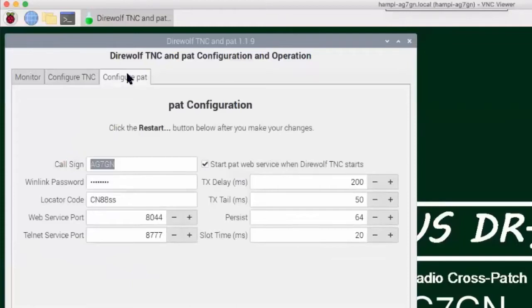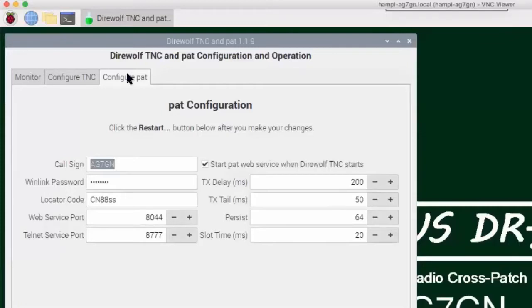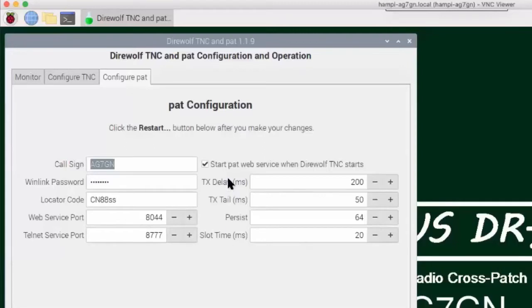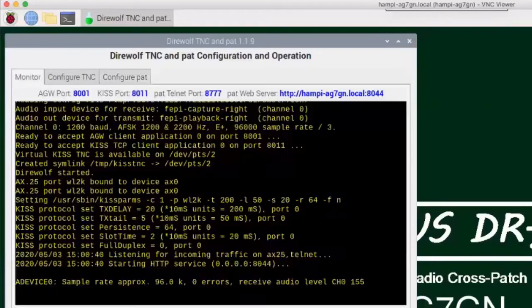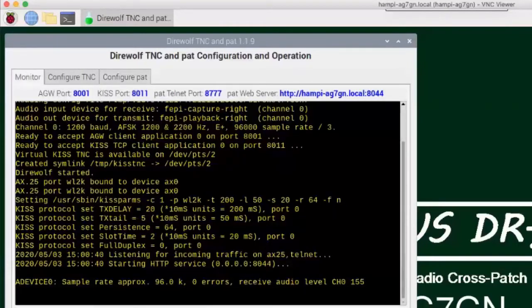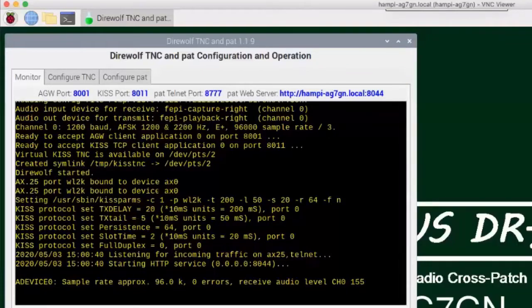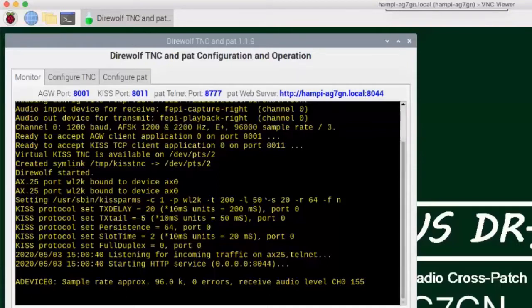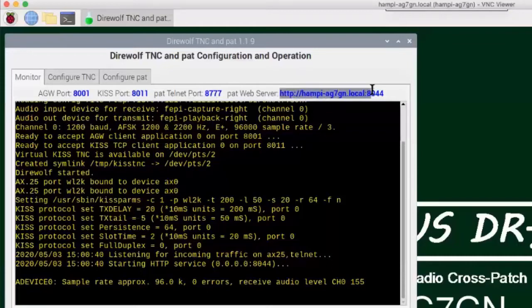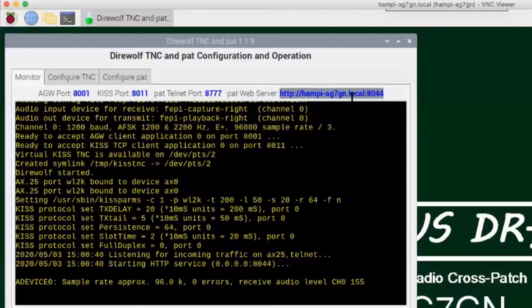I also have some scripts that can control Direwolf. This first one is one where you can configure the Direwolf TNC and monitor the output from Direwolf in a window here. So, these tabs, this is the monitor window shown. There's a configure TNC window here where you can select which audio interface you want to use. And up here is some guidance on which one you should use for the left radio and right radio. Push to talk, the AGW port, KISS port, and the rate of the sound card, and which Direwolf modem to use. And then there's another tab for configuring PAT. For those of you who don't know, PAT is a Winlink client.